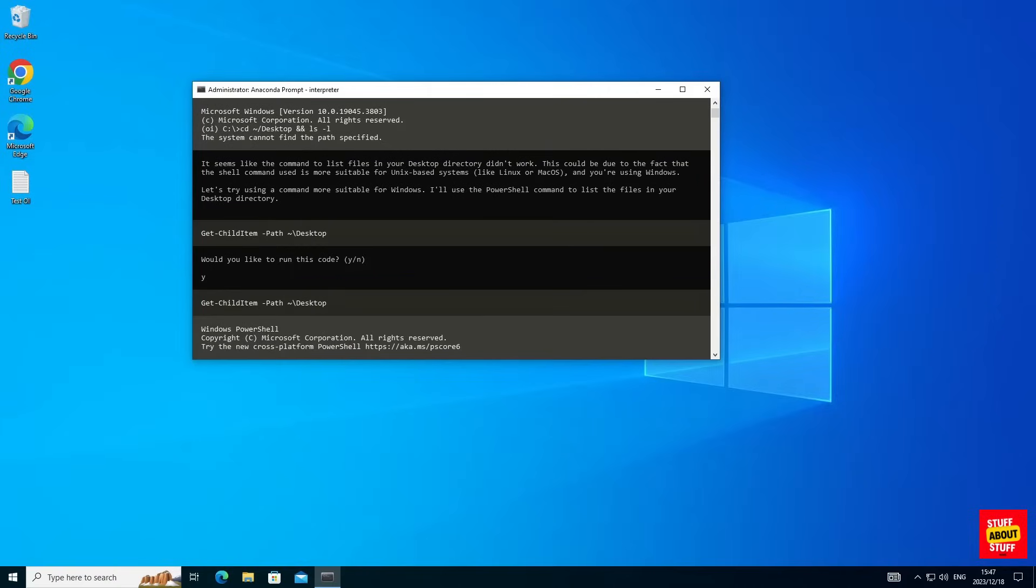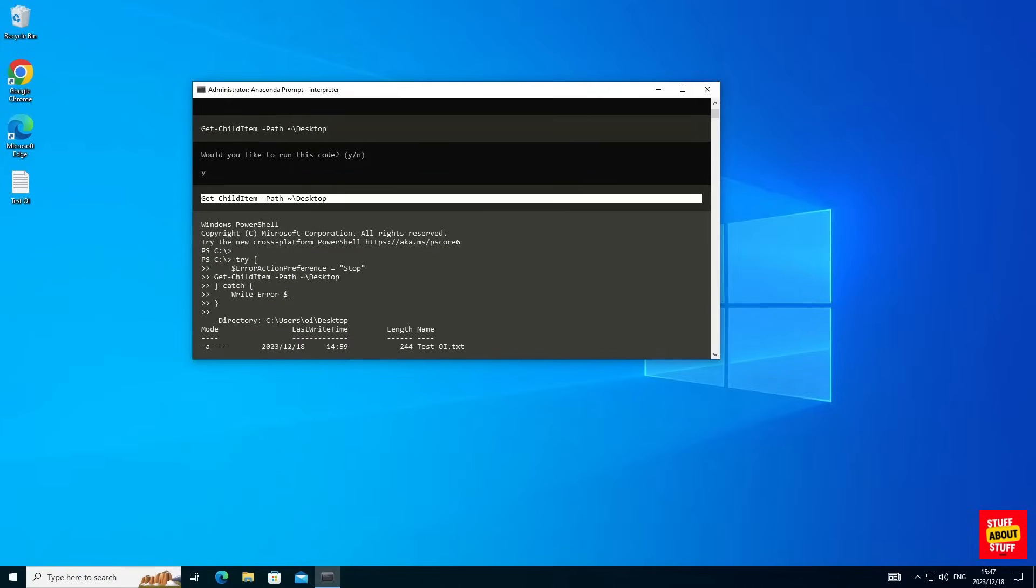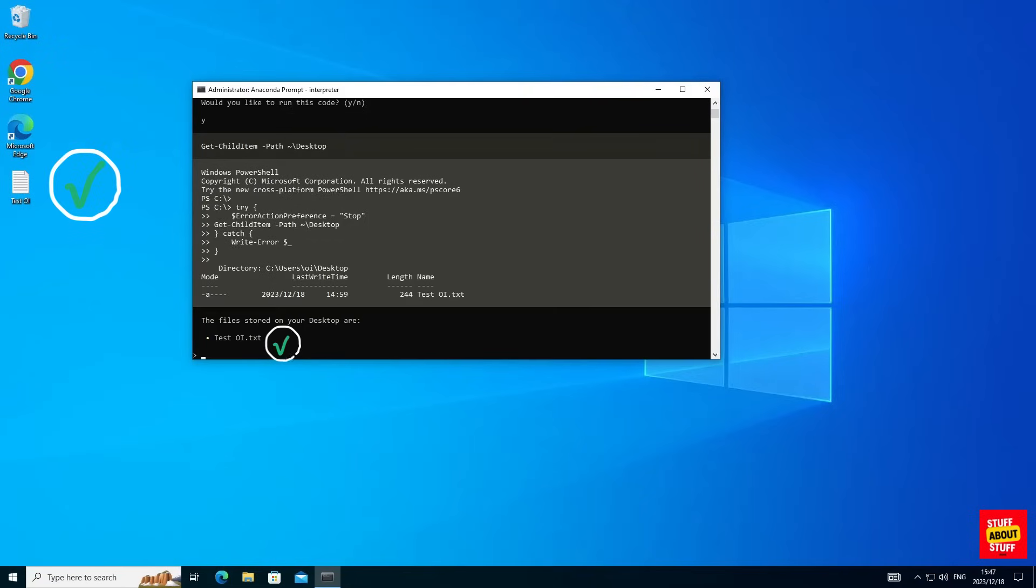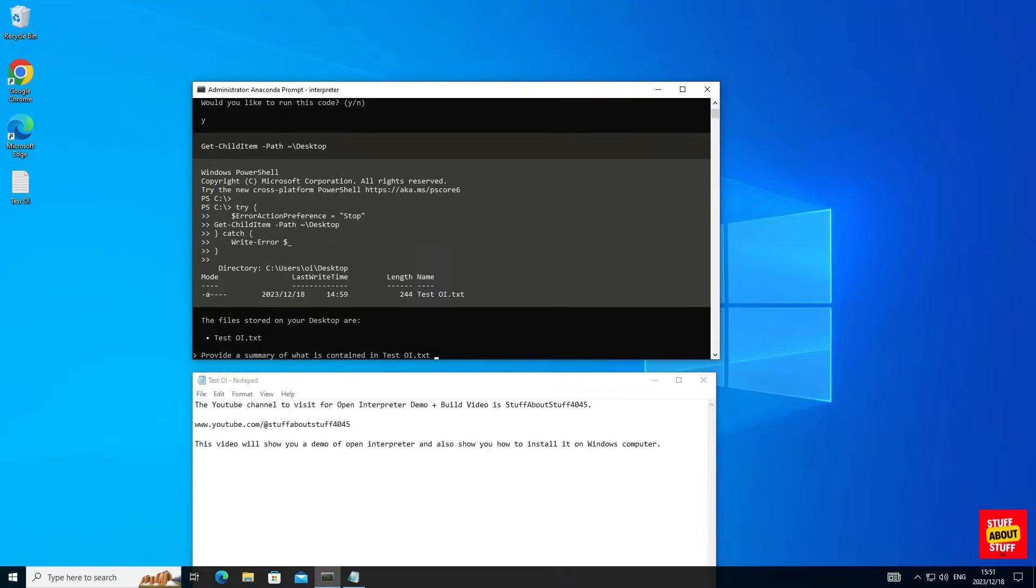Then bring up the correct Windows command. Let's execute that and as you can see here we find the test Open Interpreter txt file on my desktop. That is correct.